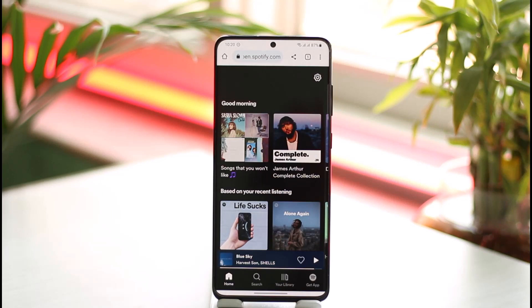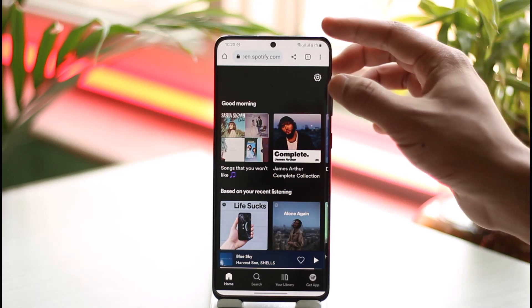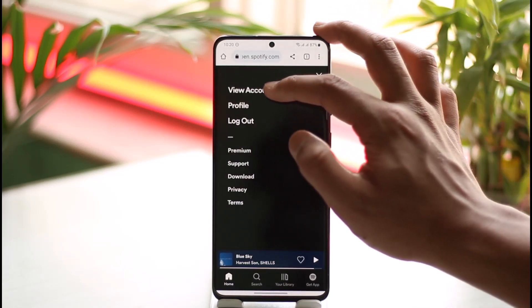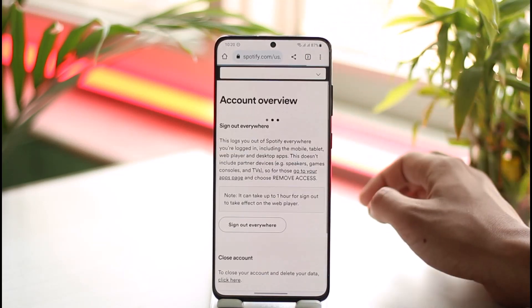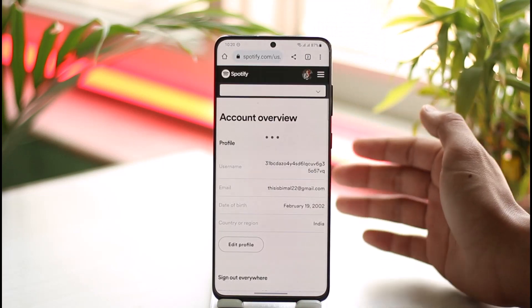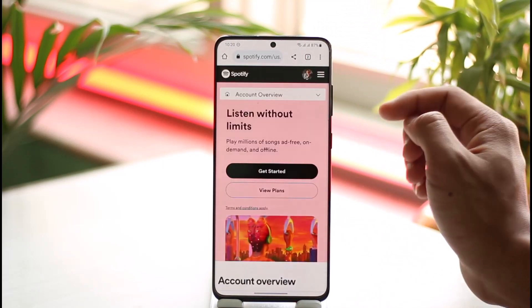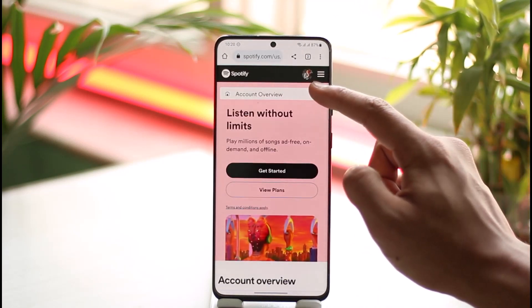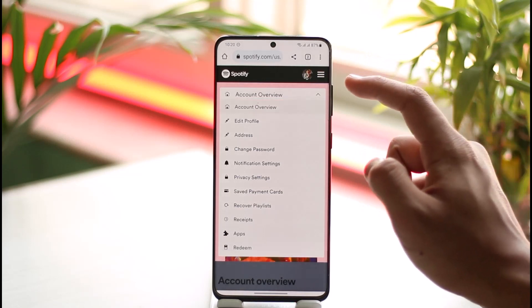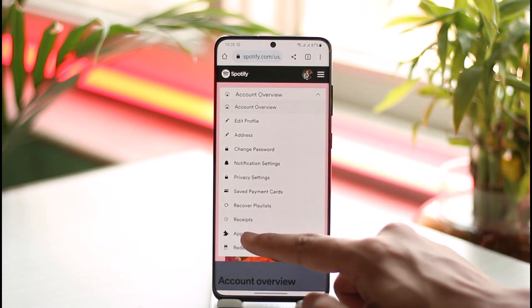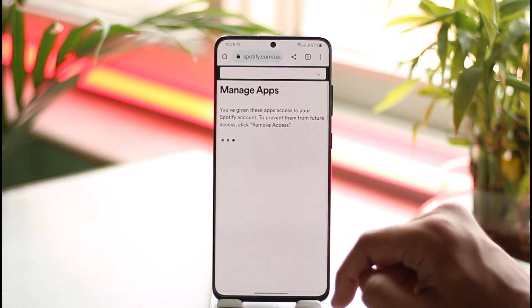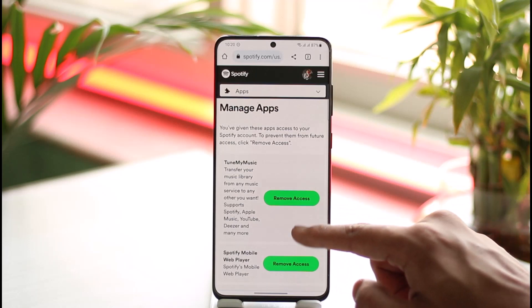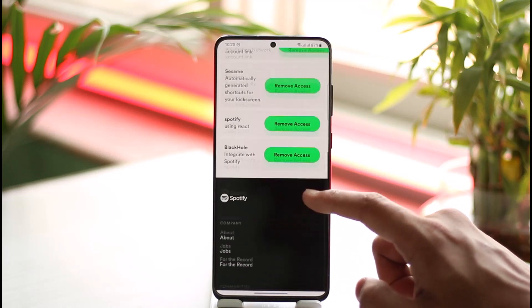You have to tap the gear icon from the top right-hand side of the screen, then go to the option called 'View Account.' Once you go to View Account, by default you're going to be under Account Overview. You want to tap the drop-down menu and select the option called 'Apps.'